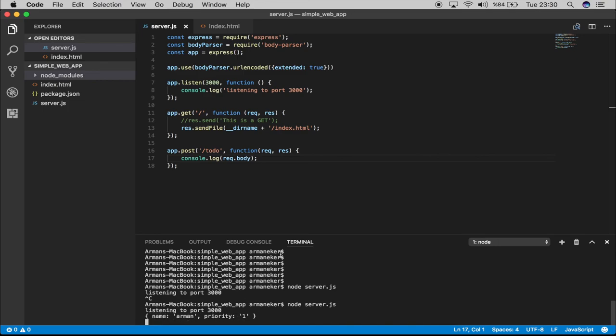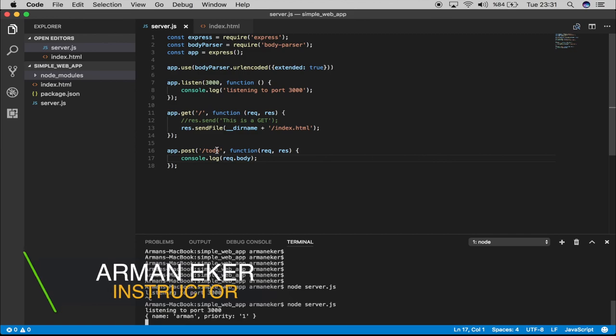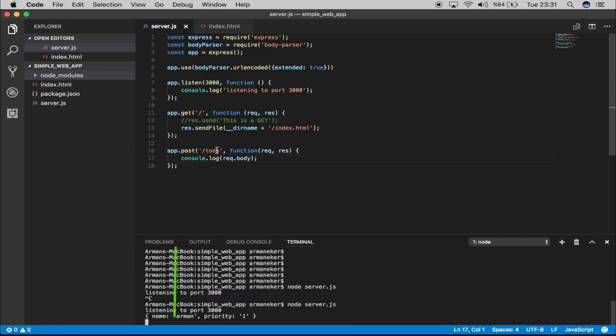So far so good. Now we have finished the very simple GET and POST methods. Now I will show you something called nodemon, and after that I think we're ready to get and insert some data to MongoDB. So let's continue.